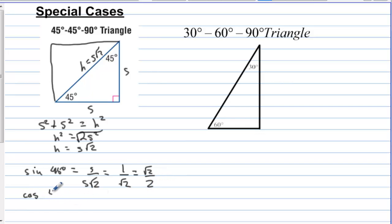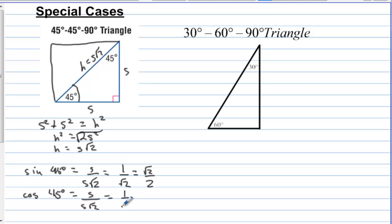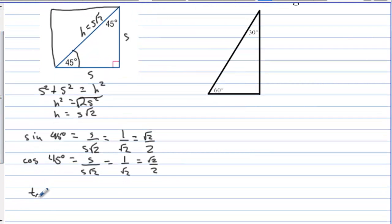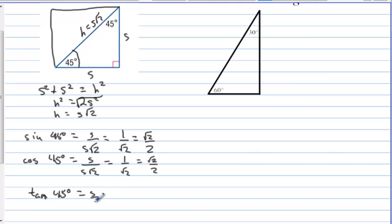The cosine of 45 degrees is going to be the same thing: adjacent over hypotenuse is s over s times square root of two, which also equals square root of two over two. And then tangent of 45 degrees is opposite over adjacent, which is s over s, which equals 1 no matter how big or small the square is.